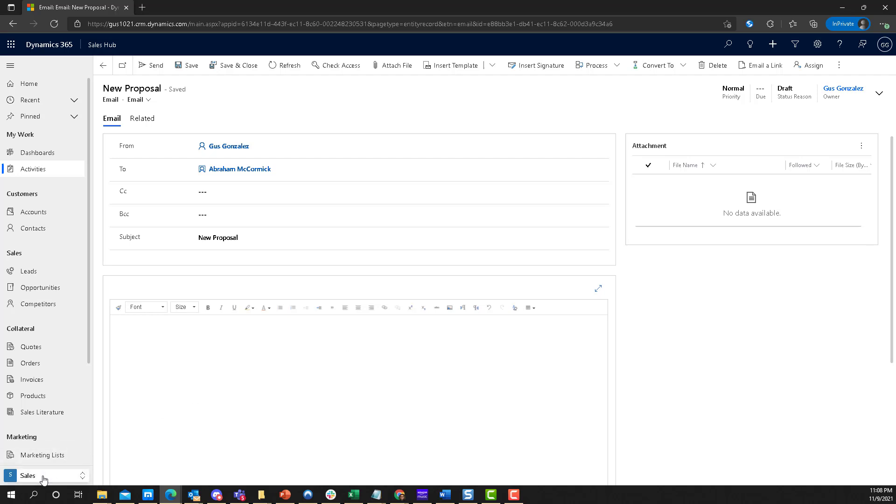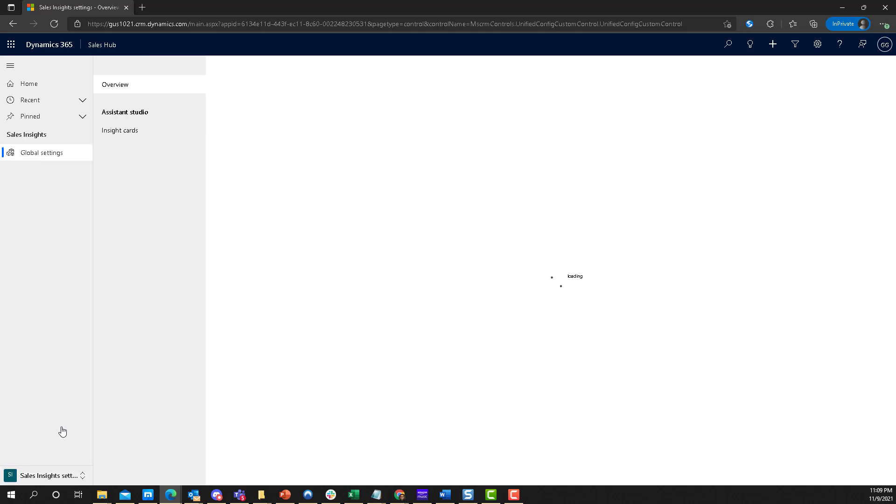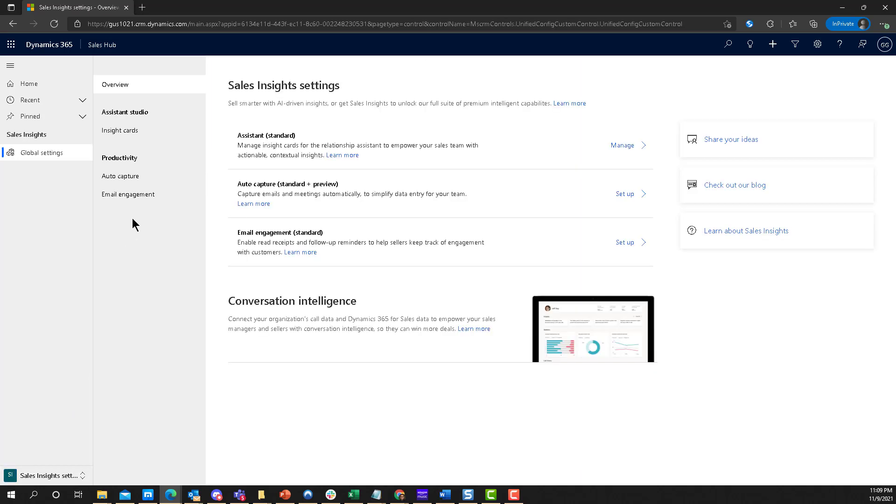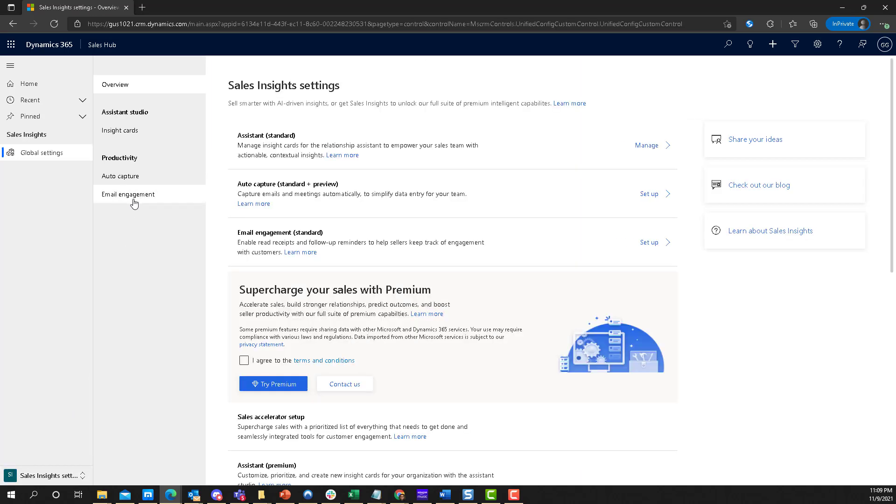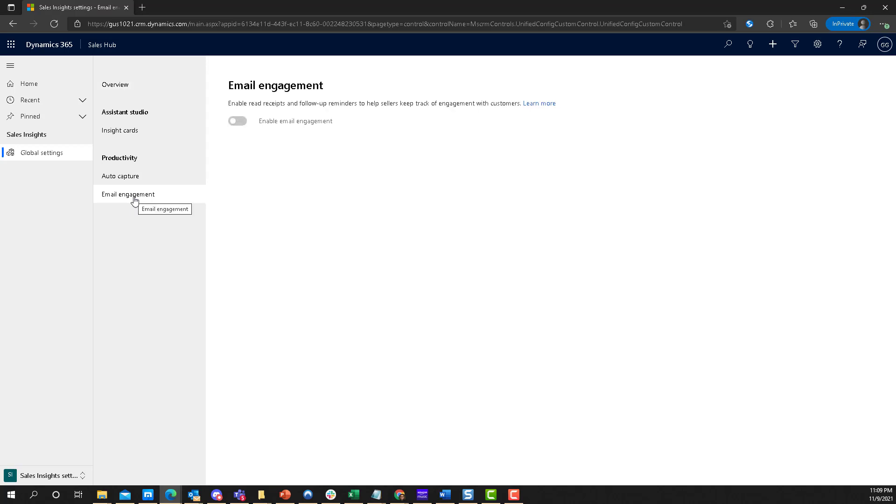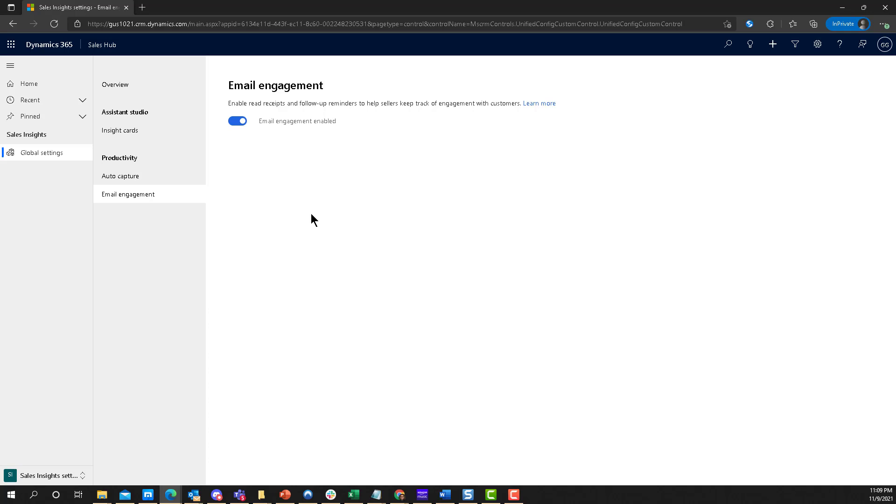However, if you navigate into Sales and then go to Sales Insights Settings, there's an option here called Email Engagement. Click there and it's only an on or off thing. This is always off by default, but go ahead and turn it on. It takes like a second for it to enable, but that's basically it. You just enable it. You don't have to save it or publish or do anything as long as you're integrated with Exchange, with server-side sync, especially if you're fully online, like if you're using Office 365 and Dynamics 365, this stuff works like a charm.